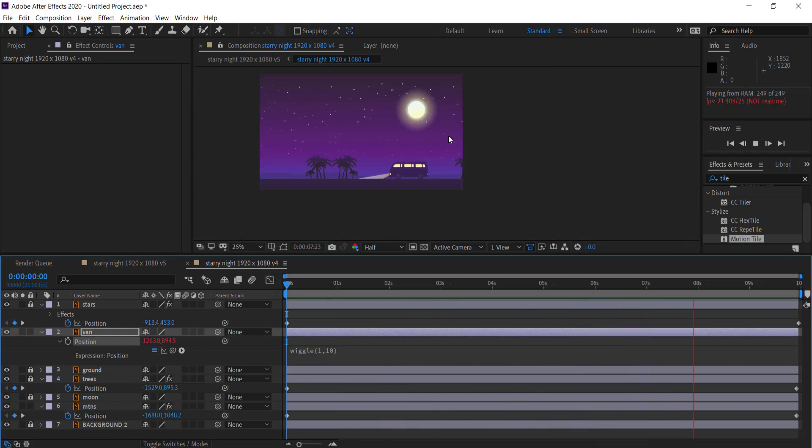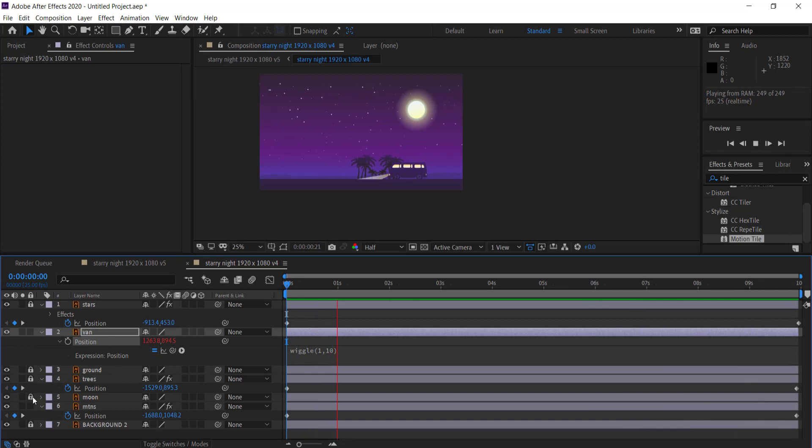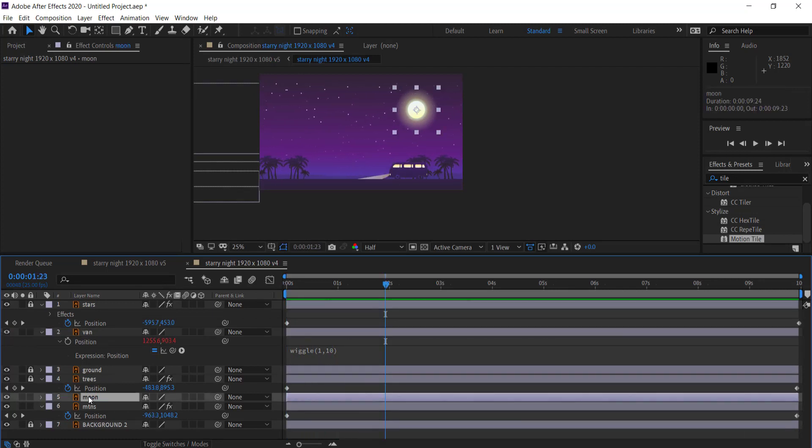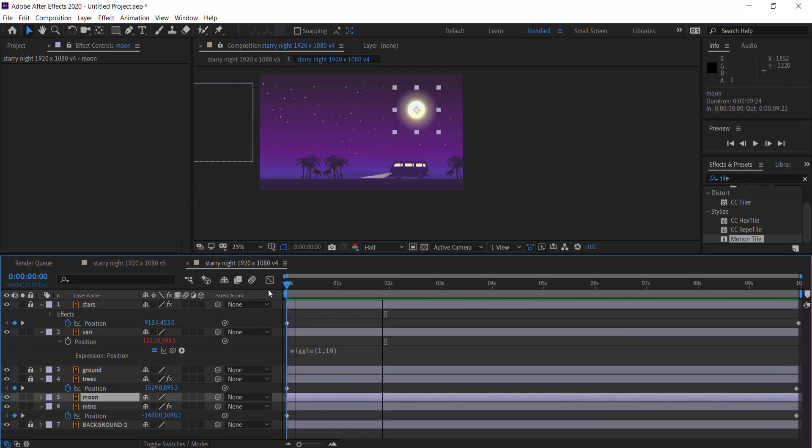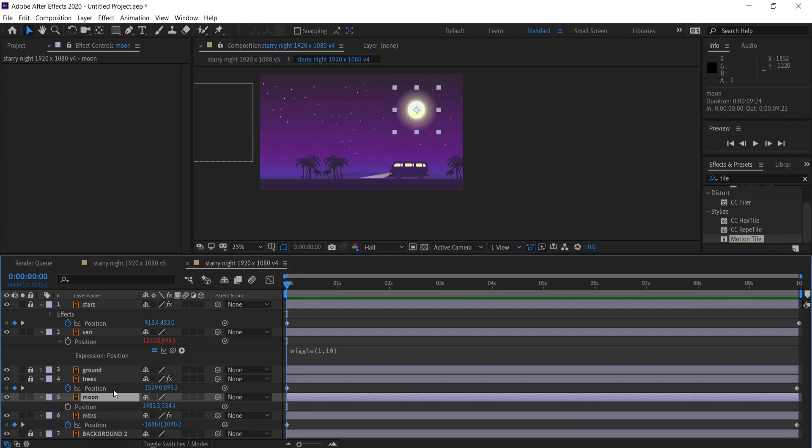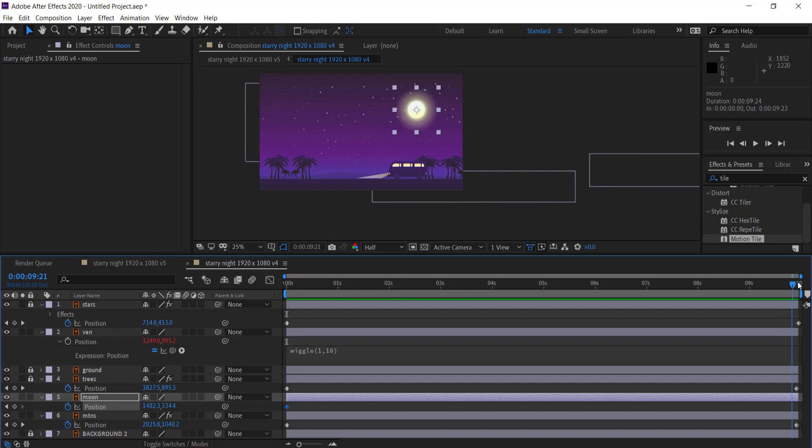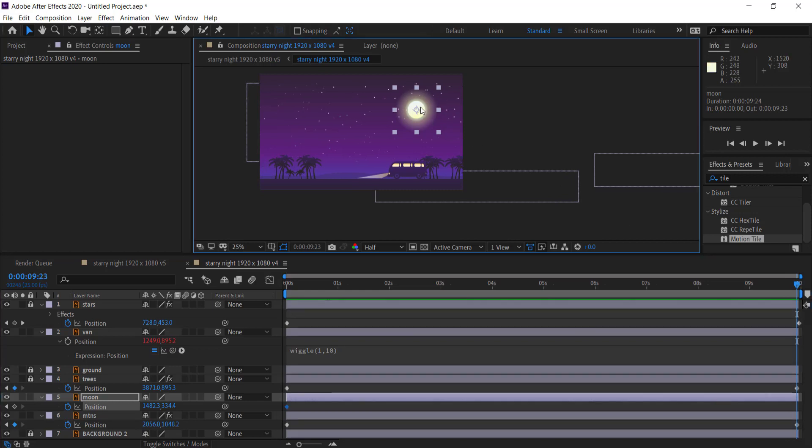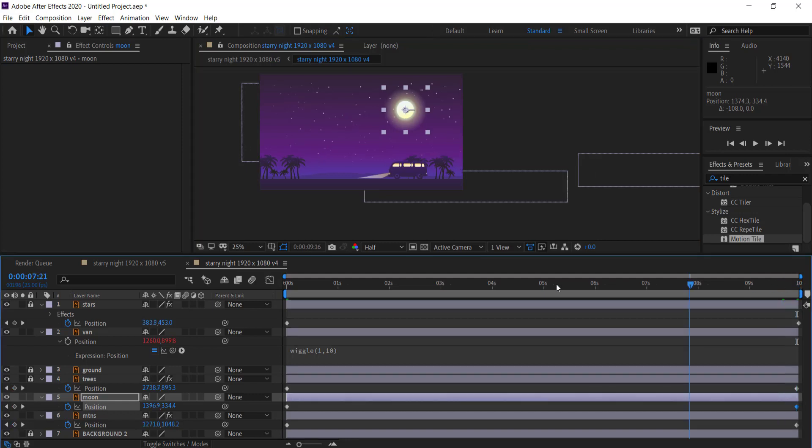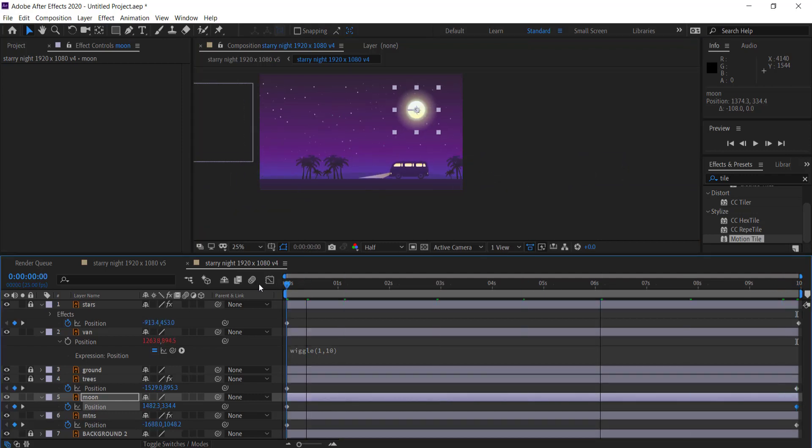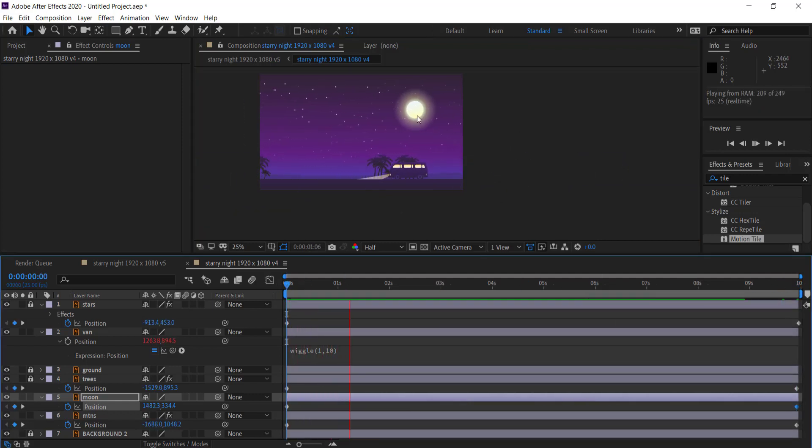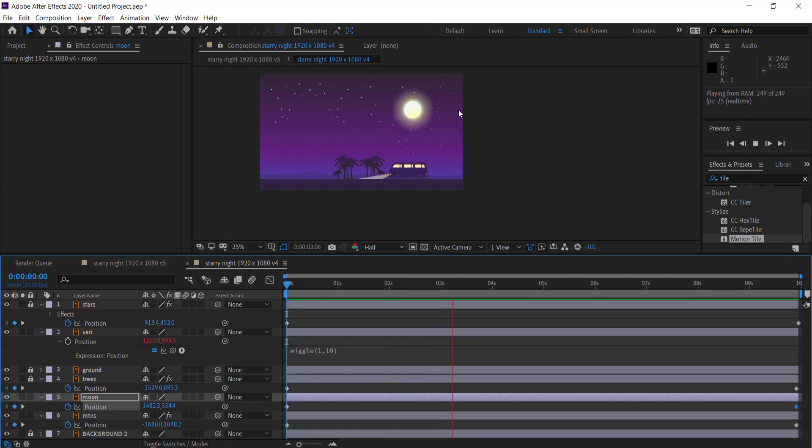The final thing that we need to do is we can actually add some animation on the moon. So again it's the same kind of thing, all we are going to be doing is adding a keyframe and we're just going to be moving forward in time and I'm just going to be moving that slightly. So it's a very subtle animation but it's just moving there as well.